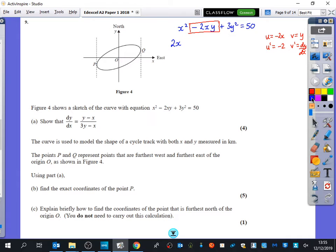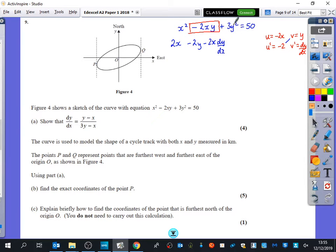Applying the product rule we get minus 2y plus minus 2x dy/dx. When you differentiate 3y squared, the chain rule says differentiate as you would expect — so that goes to 6y — but because we're differentiating y instead of x we add in dy/dx. And when you differentiate 50, you get 0.